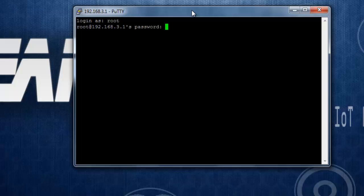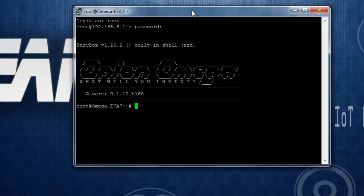Now to login, you need to enter the username that is 'root' and the password is 'onion'. And that 192.168.3.1 is the default IP of your Omega 2. Or instead of that, you can use omega-hyphen-the last four digits of your MAC ID dot local if you want.